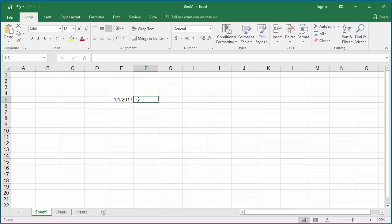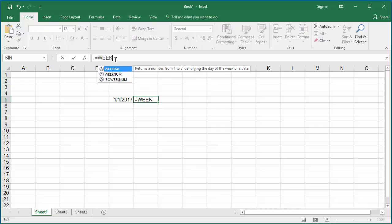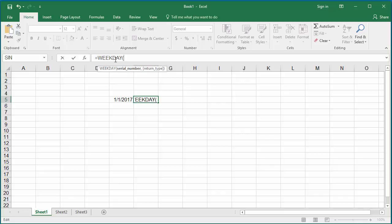In the formula bar, type equal to and the function WEEKDAY. Within parenthesis, type E5, the cell which contains the date. Hit Enter.